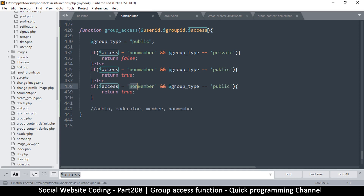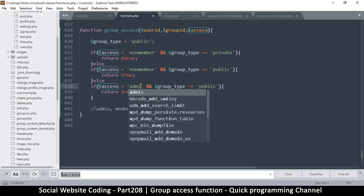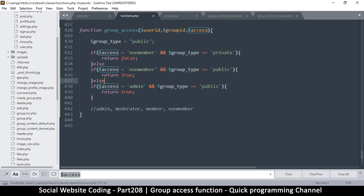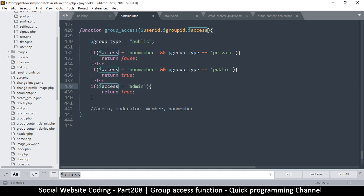Let's do an else here. Now if access is admin, we can simplify this — this is just for demonstrative purposes. If you're admin, return true. So the only time it's false is when the user is a non-member and the group is private.